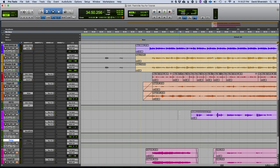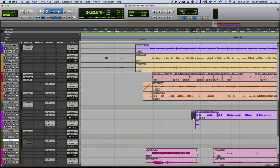Alright, cool. So now we want to add that reverse reverb onto that first line where she says everything. So we're going to need to take this clip and duplicate it onto its own track here. So I have a track below. And now we're going to need to reverse that clip.